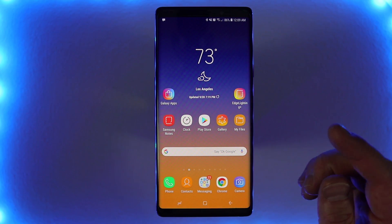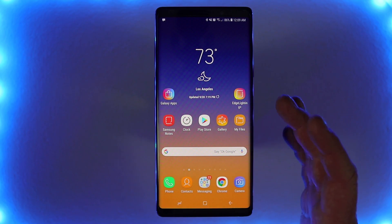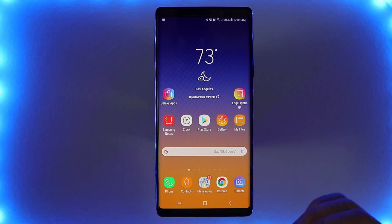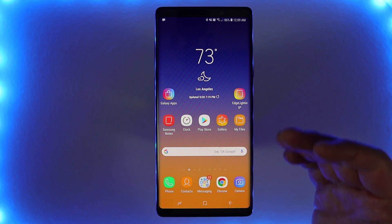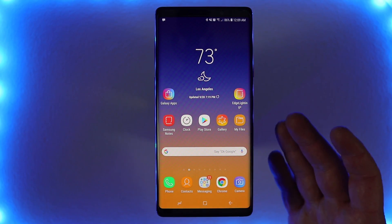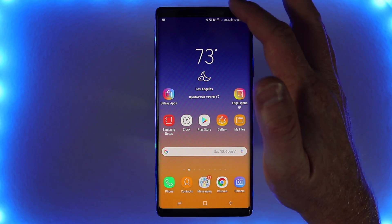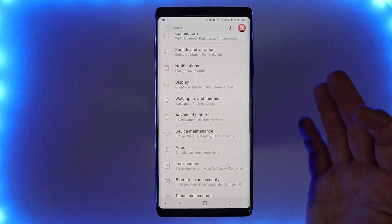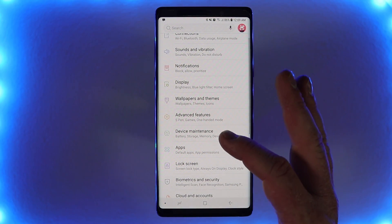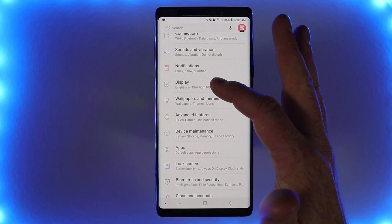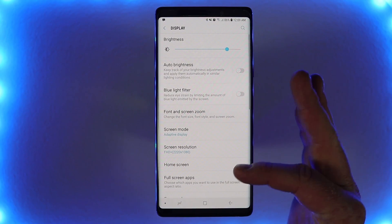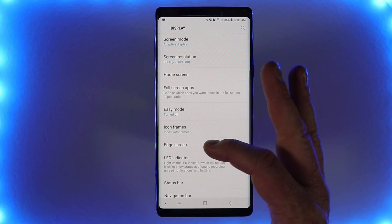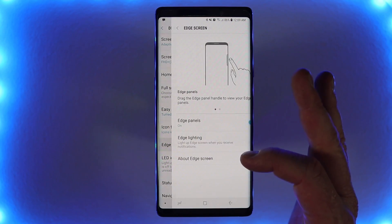I'm using a Note 9 from Samsung that is unlocked, and some of the features may vary depending on what country you are in. The first thing we need to do is head into the settings of the phone and then go down to Display.